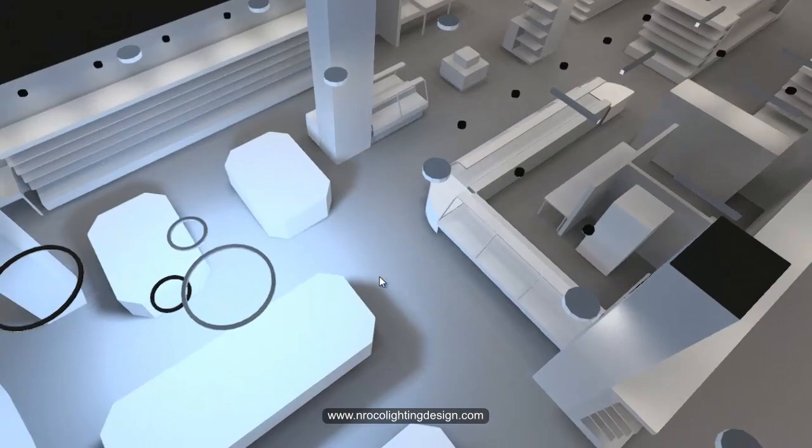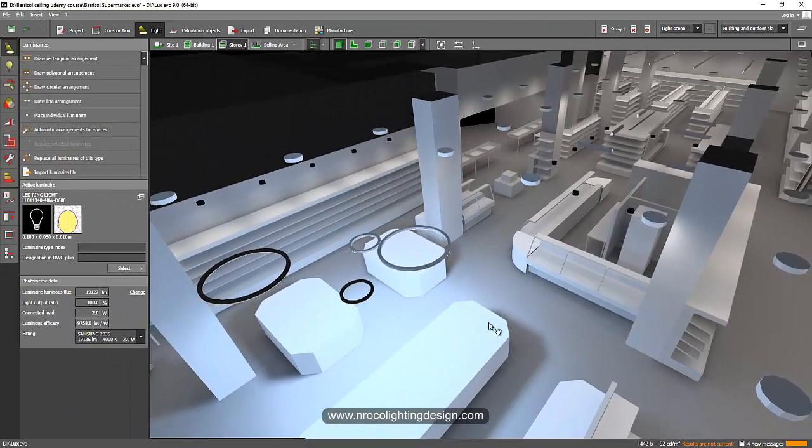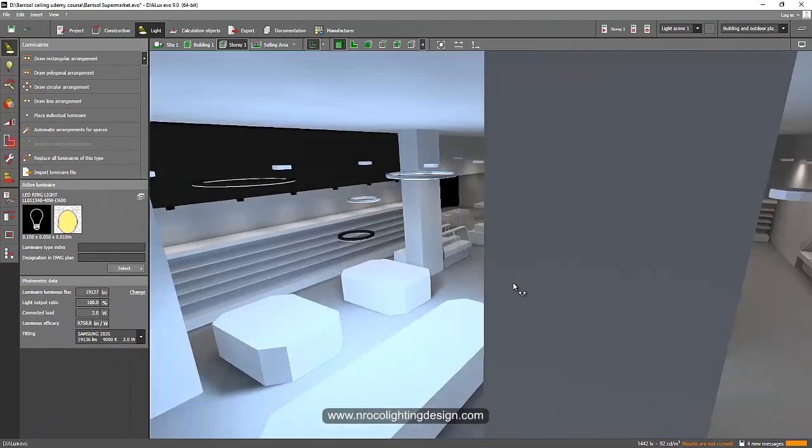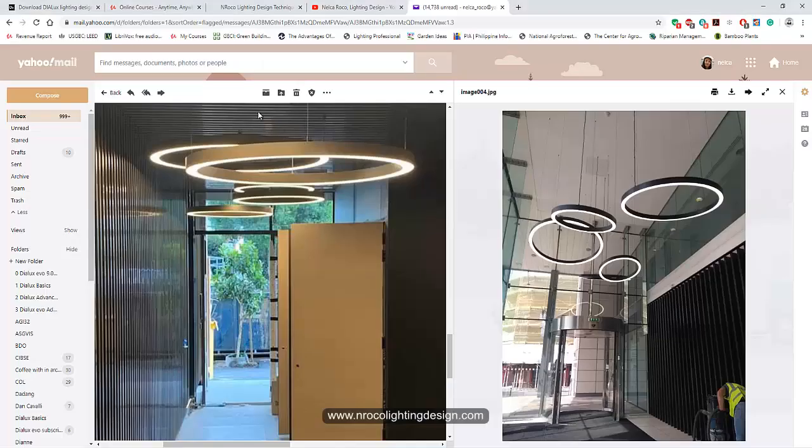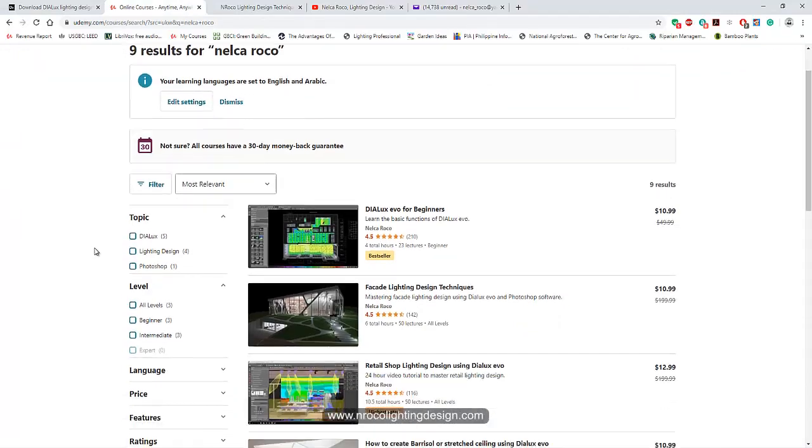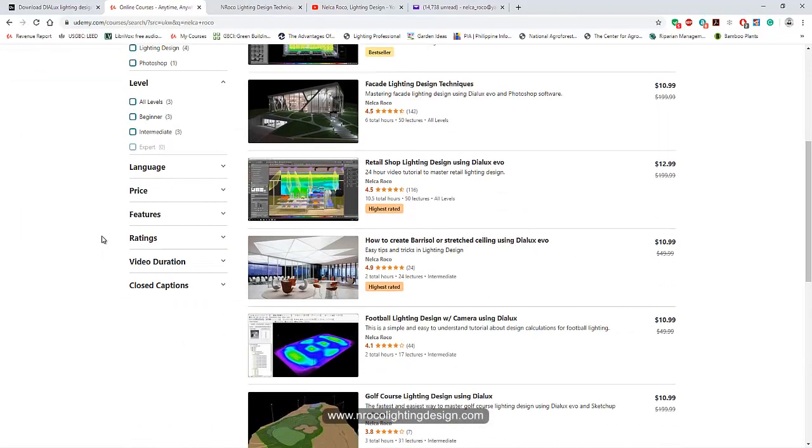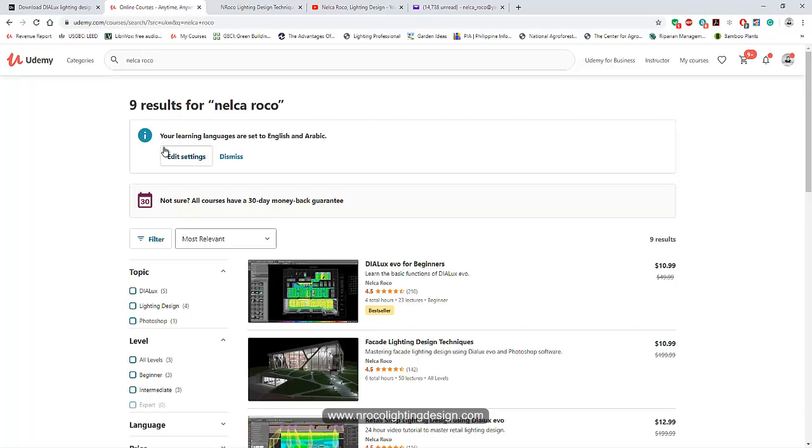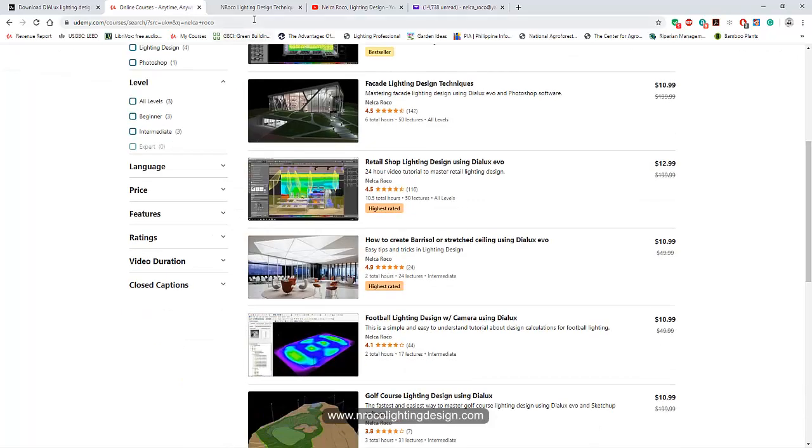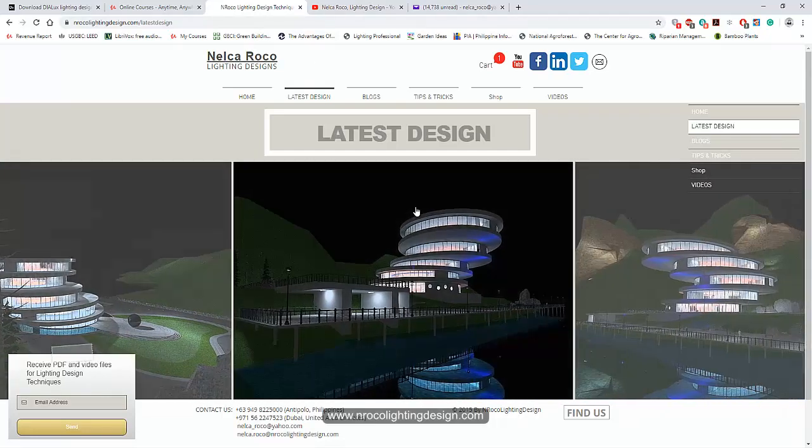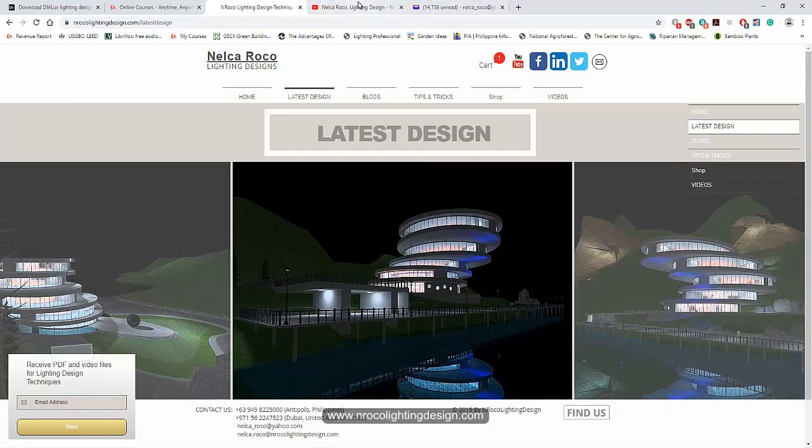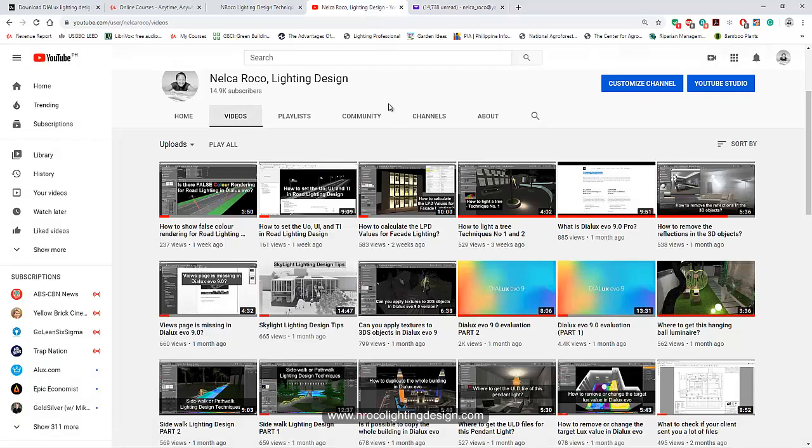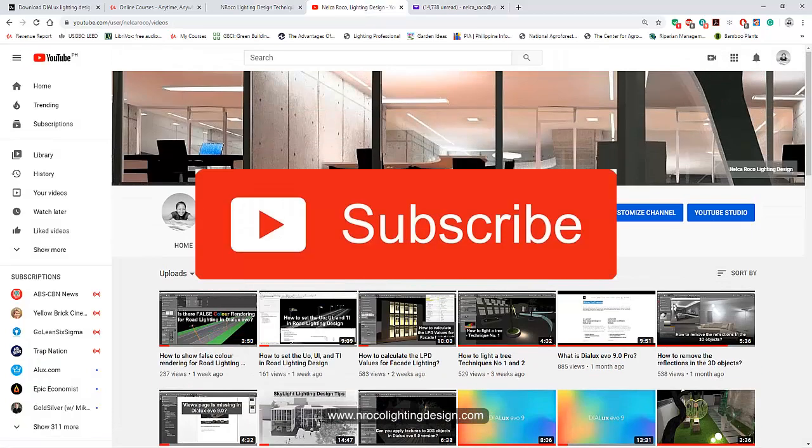So for your supermarket I hope you liked it, and see you again on the next video. And if you want to learn more, the advanced training of Dialux EVO, go and enroll in my Udemy course, the Dialux EVO for advanced or advanced Dialux EVO. I will upload it there soon, okay. And then visit my website for more design tips and tricks.